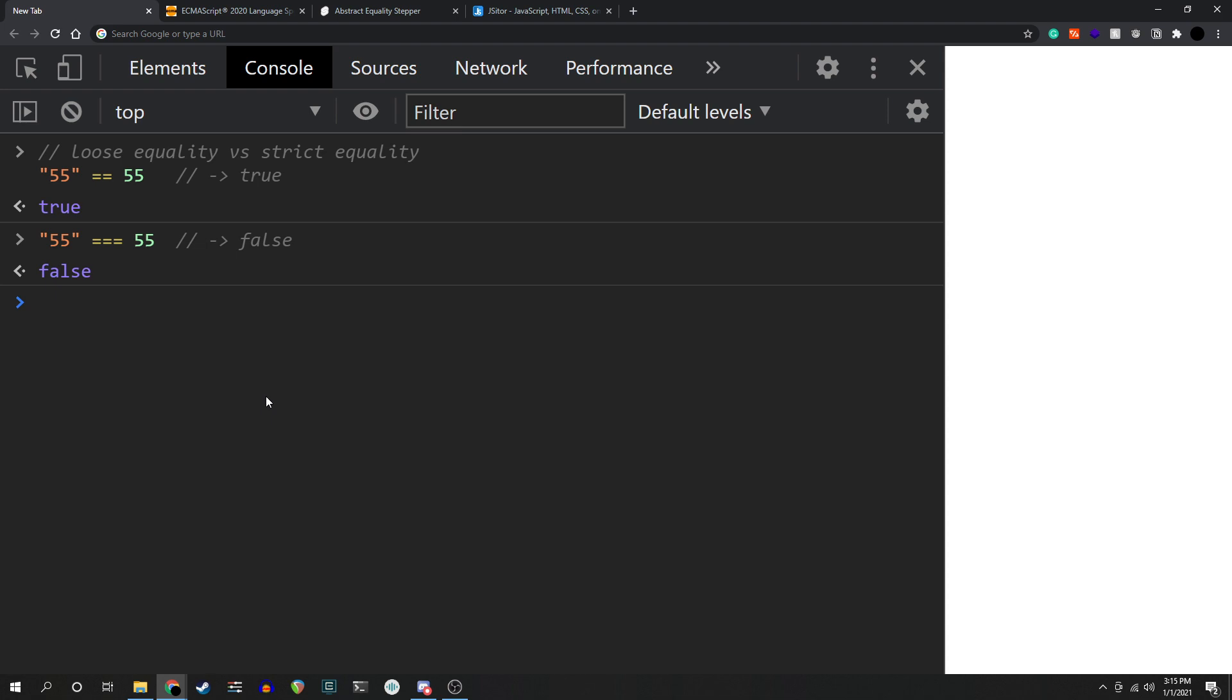Loose equality, in reality, is a process that tries to implicitly coerce its operands to be the same type, before passing it off to strict equal to give you the real result. Implicit coercion, by itself, isn't actually too bad. It's used in many languages too, and JavaScript programmers use it pretty often.